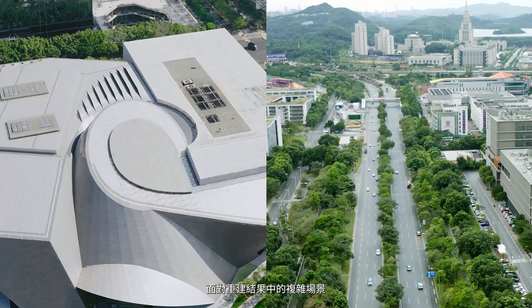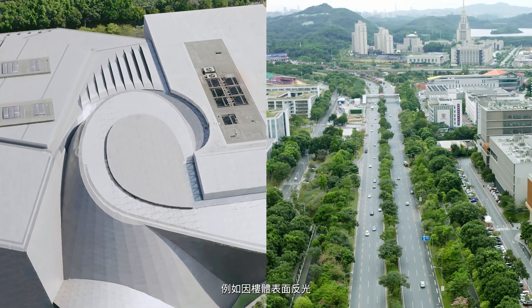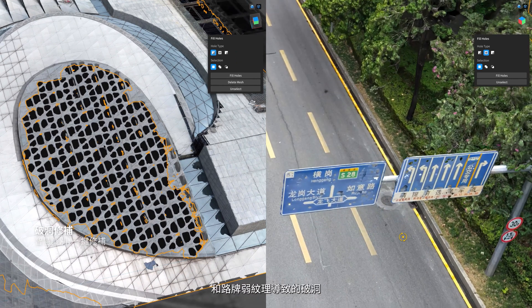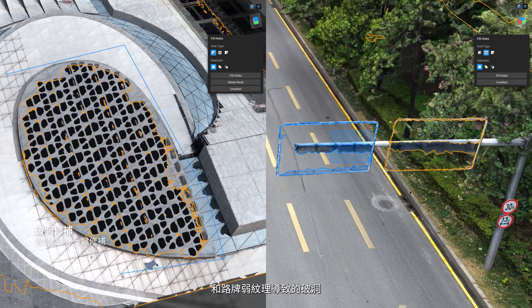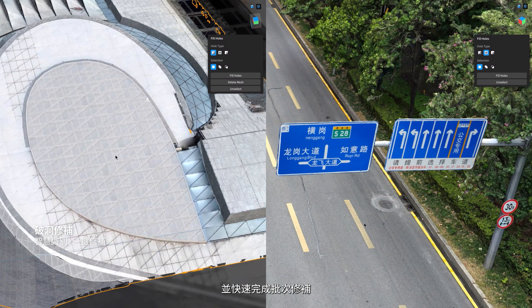Even in technically challenging situations, such as holes caused by building surface reflection or the blotchy textures of road signs, DJI Modify identifies and accomplishes swift batch repairs automatically.